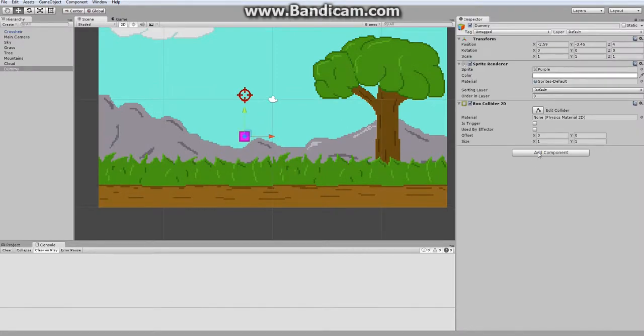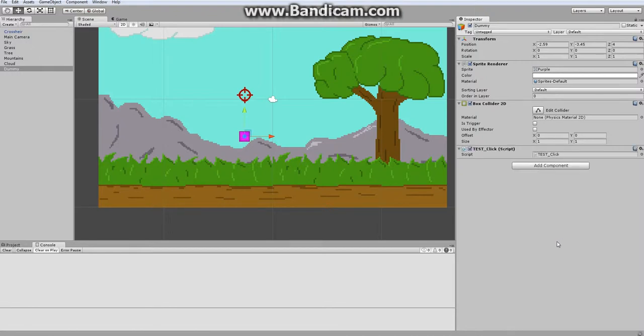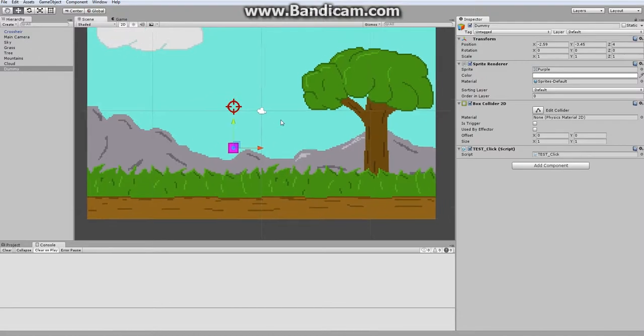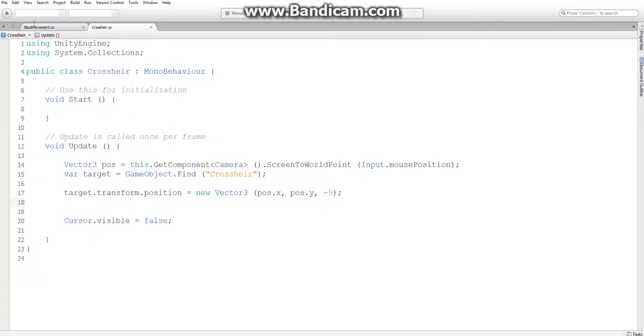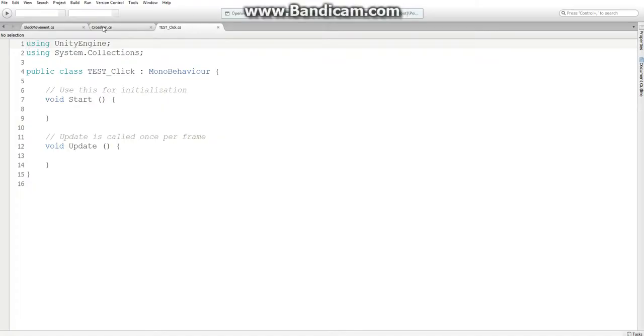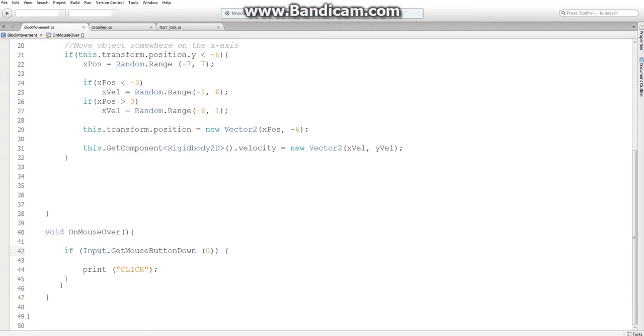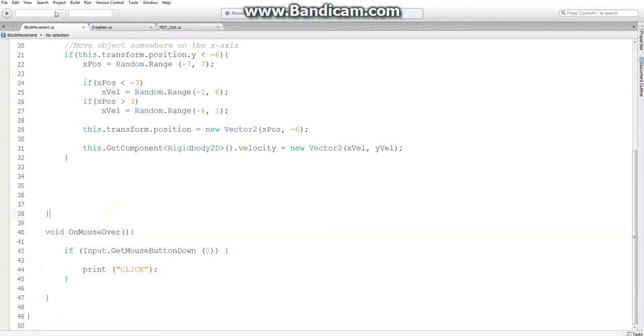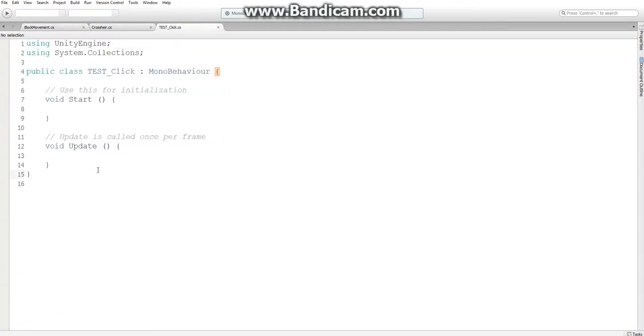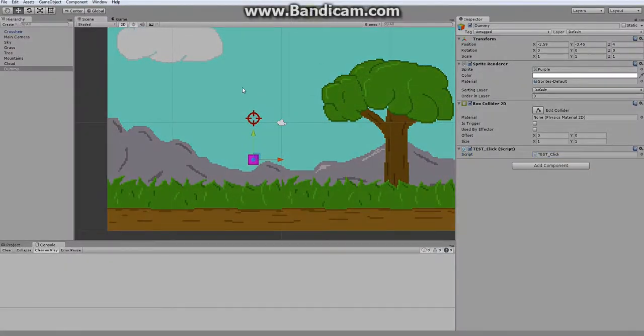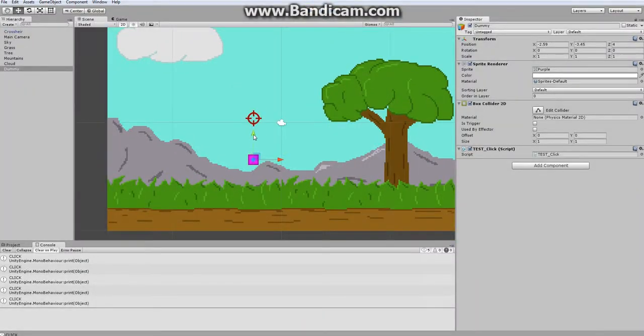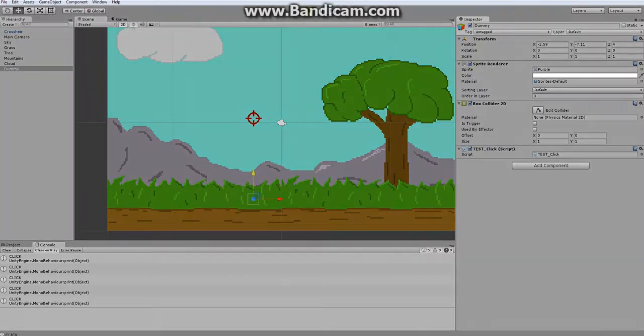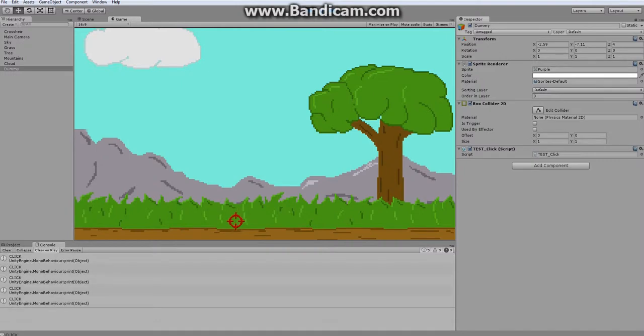So on this dummy, I am going to give it a new script and just name it test underscore click. Because all I'm doing is testing that it can be clicked and that it can't be clicked. I'll open it and I'm just going to use this same void on mouse over that we use for our block movement script. So here's the thing, right now I should be able to click it, but once it moves behind this grass, I don't want to click it anymore. Unfortunately, Unity doesn't really know when it's behind the grass or not.